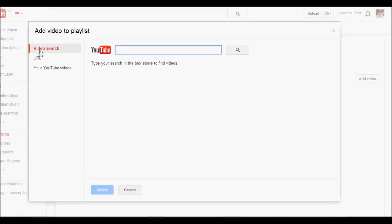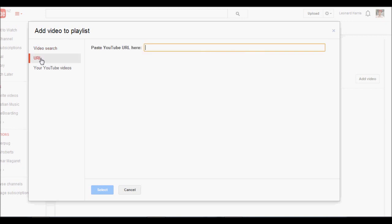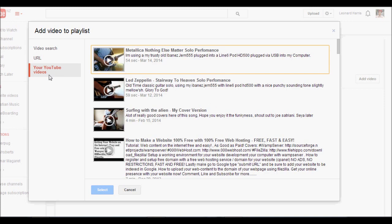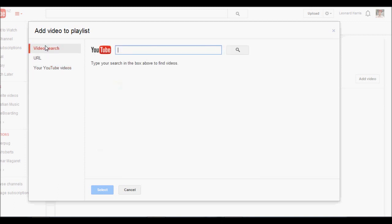Now the cool thing is that we can actually video search, we don't have to add by URL because that just is annoying and it takes a long time. So we can video search the videos or we can use our own videos, our own YouTube videos from our channel.